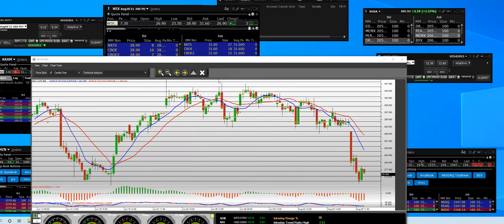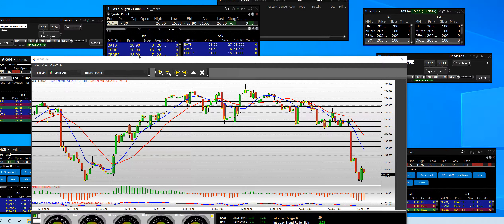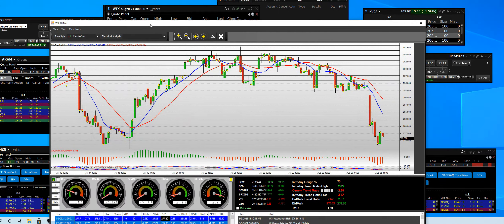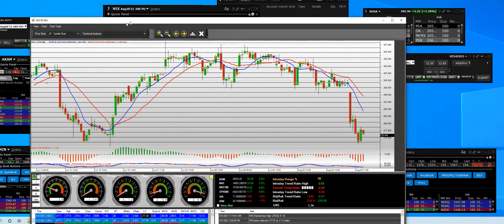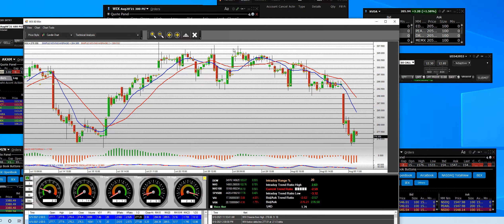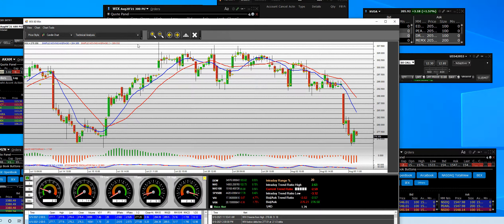We go at 5:21 and what do we have? WIX on the 60-minute chart, my friends. So what we're going to take a look at is WIX, which once again failed. The $310 puts, $300 puts.